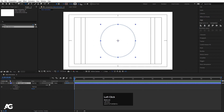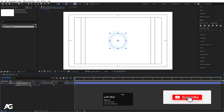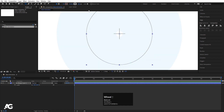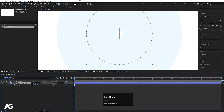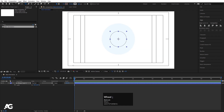Increase the stroke width to around this value. Press S for the scale option and scale it accordingly. Increase the stroke further, then zoom in and make sure it touches at the center.